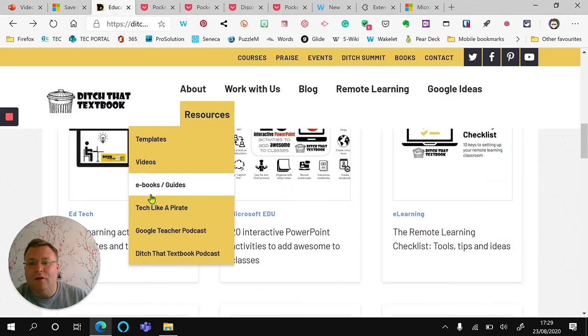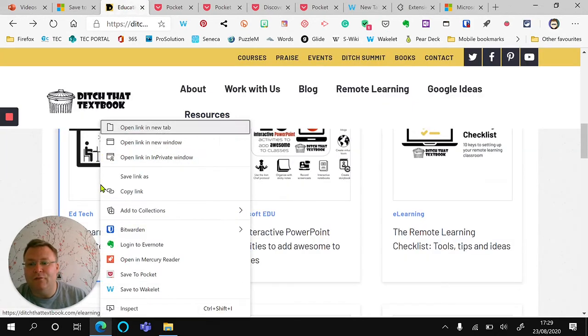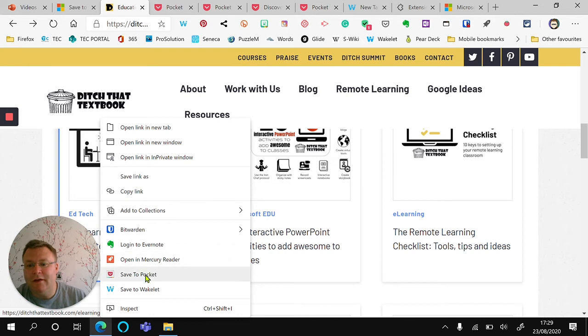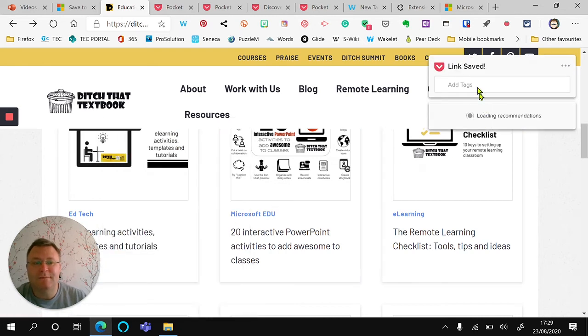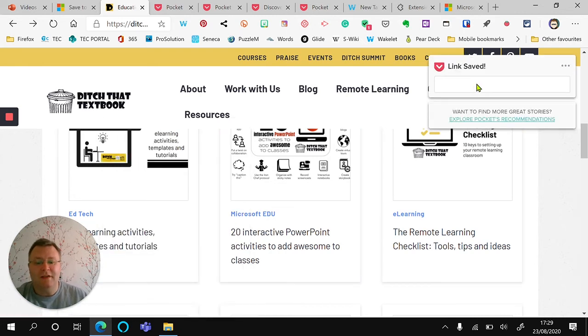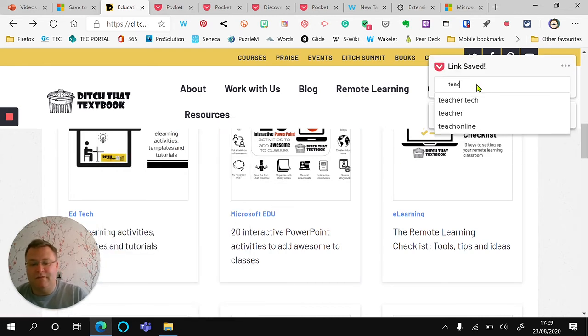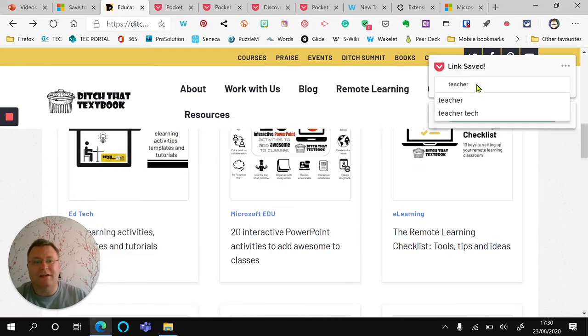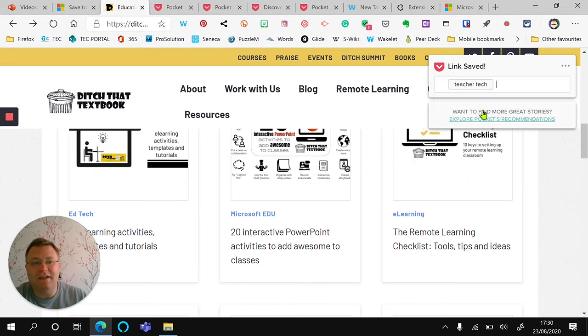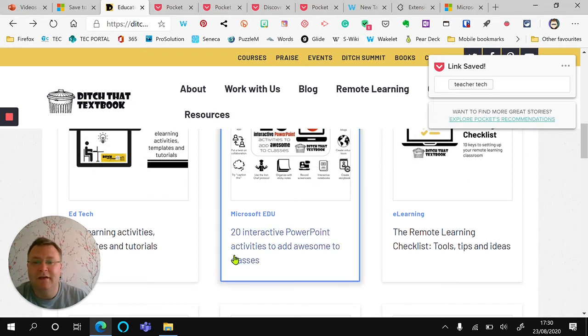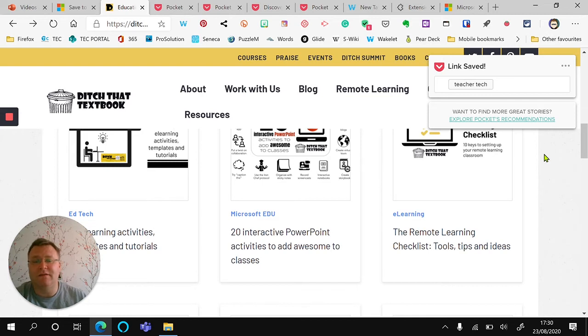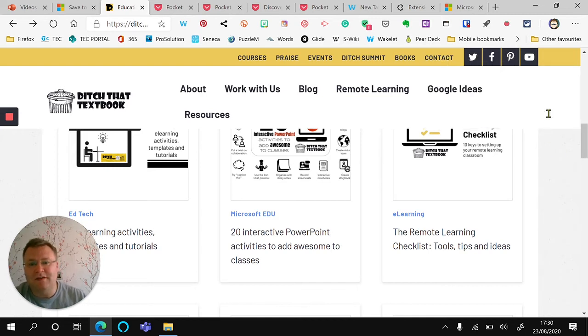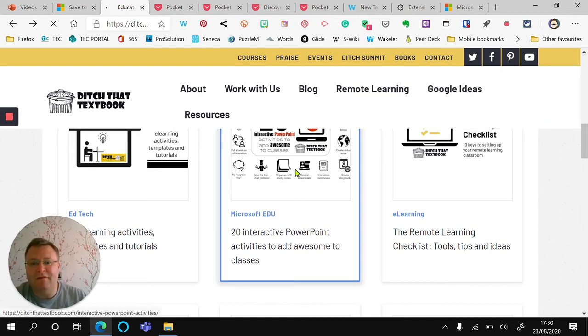I can also right-click and have Save to Pocket, and it's now asking me for a tag. So I'm going to add 'teacher tech' so it knows what kind of tag I want to attach to this, and I can then search for it later on. I'm just going to press enter there.